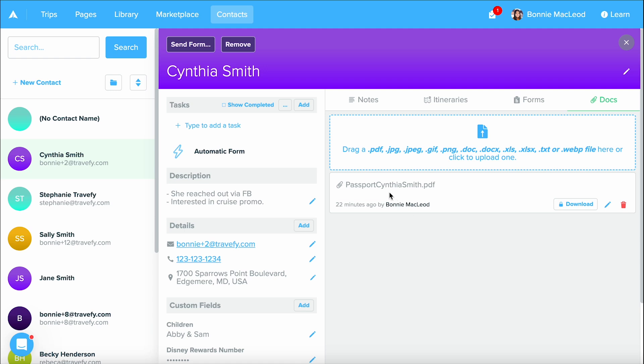Now as you can see, I have a passport in here. And another fun fact, whenever you ask for a document upload on a form, the documents are going to be stored right within your client's document area for you to access later on.